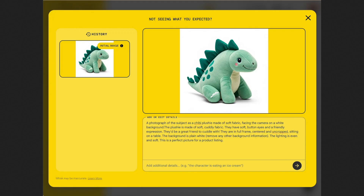It's not available in all the countries just yet, but this is how it's going to look like. You can add or edit details when you choose the style, and when it gives you the end result, you can always change everything.